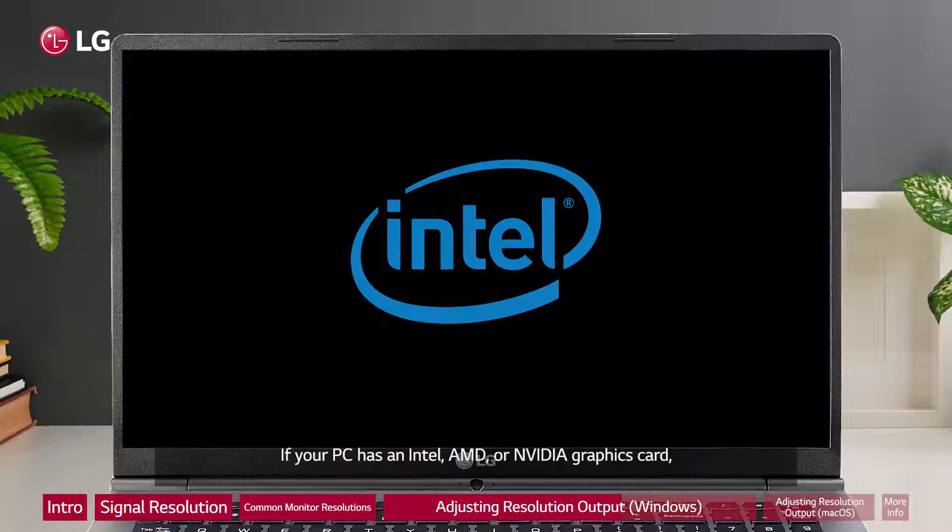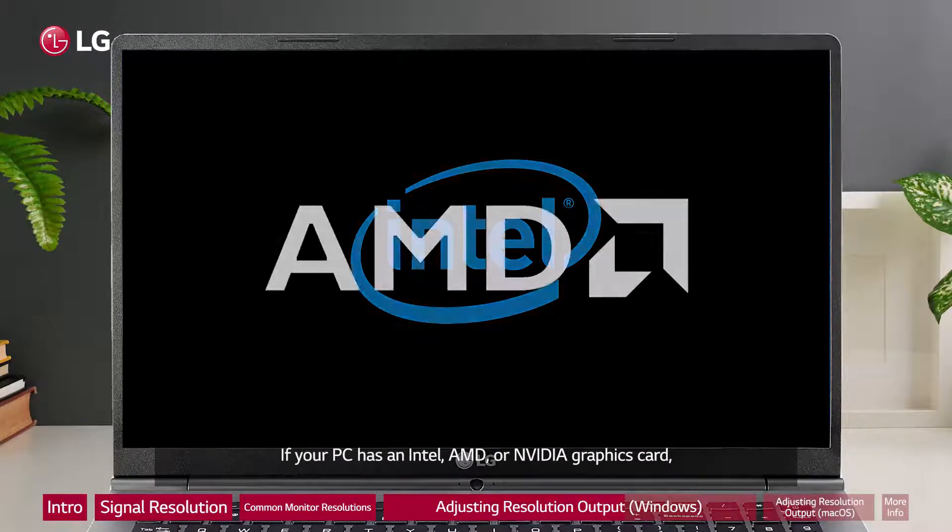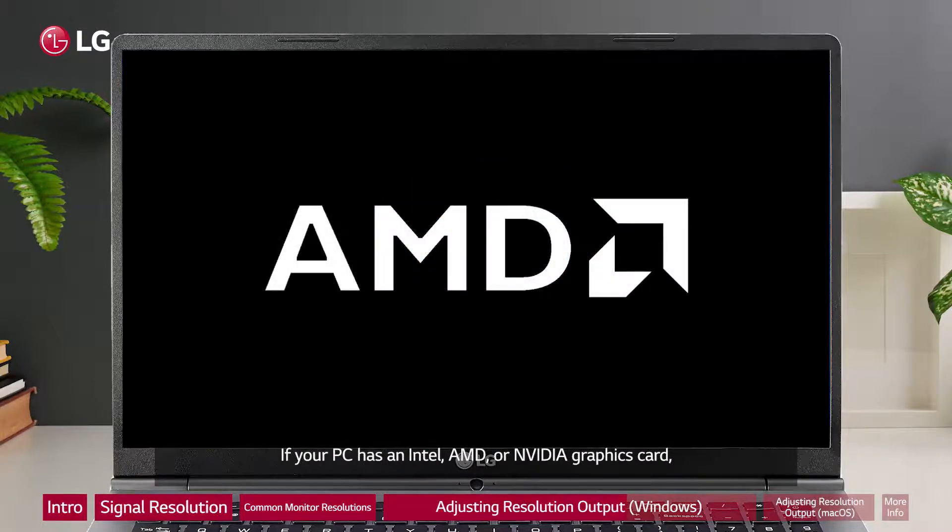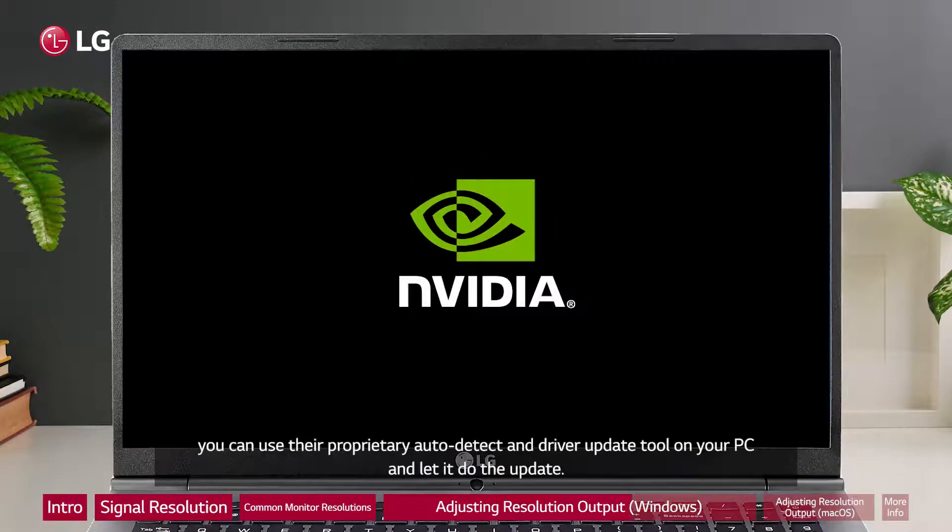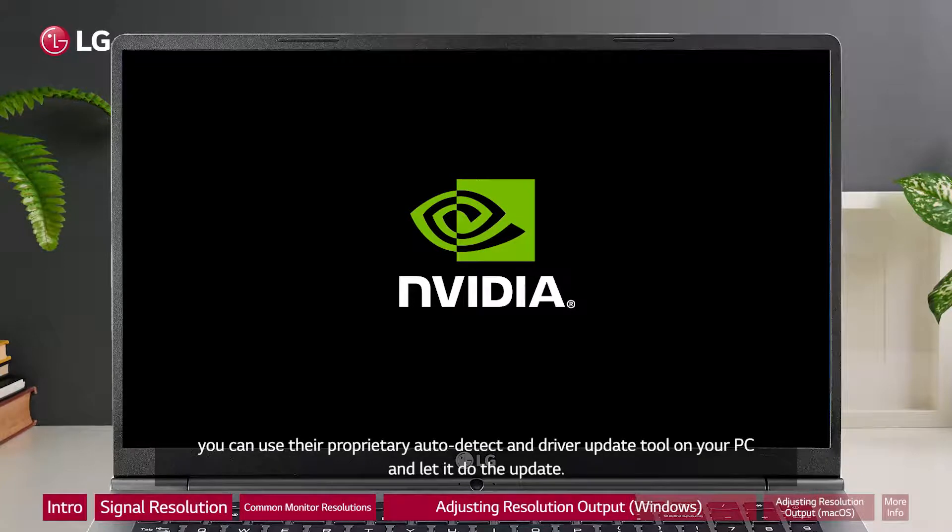If your PC has an Intel, AMD, or NVIDIA graphics card, you can use their proprietary auto detect and driver update tool on your PC and let it do the update.